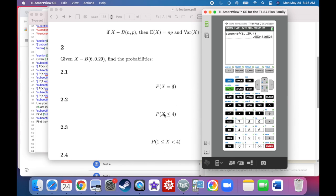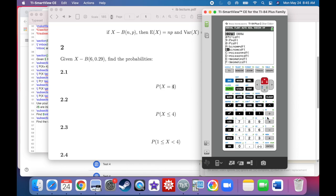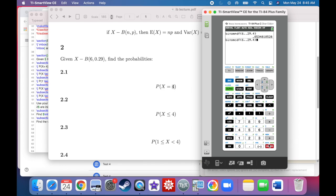Now it says what's the probability that X is less than or equal to 4. This is PDF(0) + PDF(1) + PDF(2) up to PDF(4). The easiest way is to use the binomial CDF, which measures all PDFs from 0 up to a particular X value. So binomial CDF with 6 trials, 0.29 probability, X = 4. The answer is 0.99.